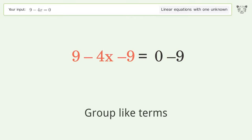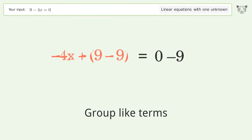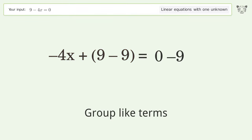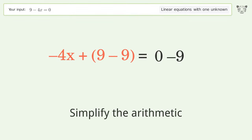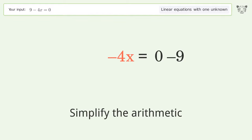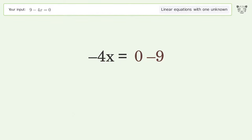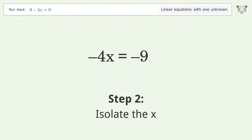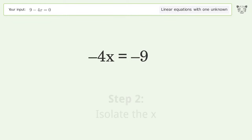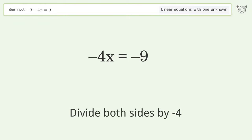Group like terms. Simplify the arithmetic. Isolate the x — divide both sides by negative 4.